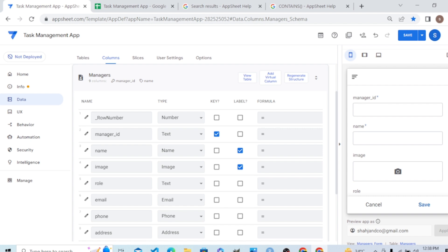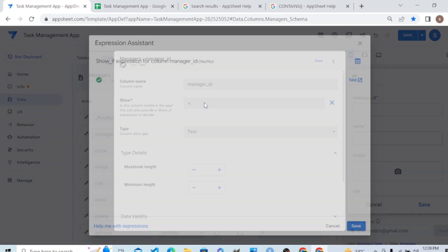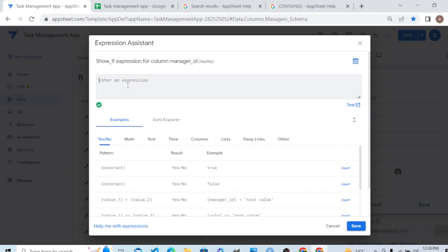Another thing we can do is add a Show_If condition. This means until and unless a certain condition is fulfilled, the column will not be shown — AppSheet will show a column as per a condition. Let's look at the Manager ID column; I want to add a Show_If condition in the show section.